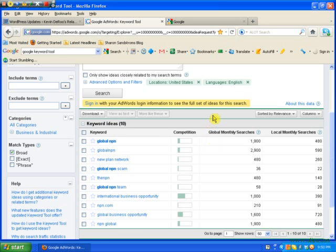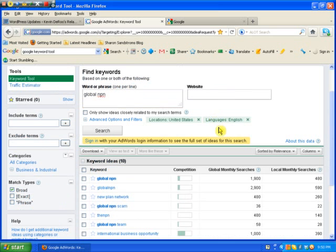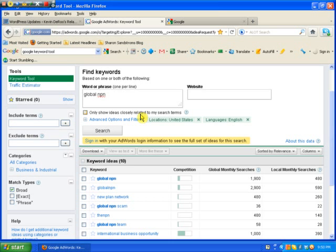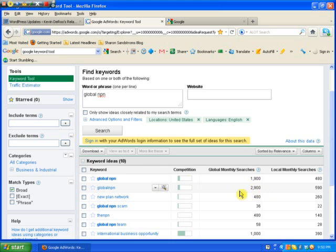Now when you're doing keyword research, there are two things you're looking for. Number one, you're looking for how many searches does your keyword get per month. In this case, Global NPN. And the second thing you're looking for is what is the competition for that keyword. Now let's go to the first item. How many searches is a good amount of Global Monthly searches? You are looking at anywhere over 2,000 to 3,000 searches as a good keyword. So in this we have one keyword that fits that description. This one's almost 3,000, so it's over 2,000.